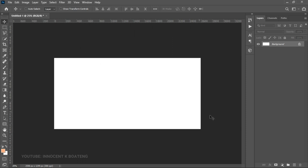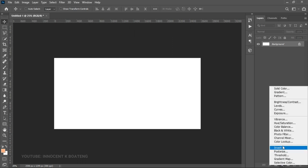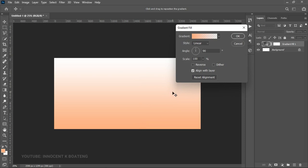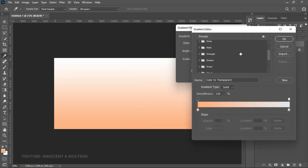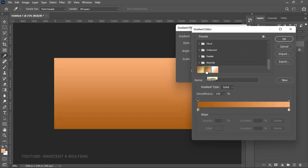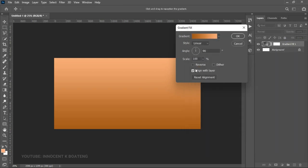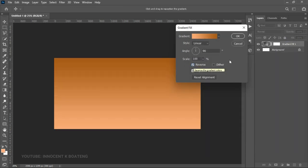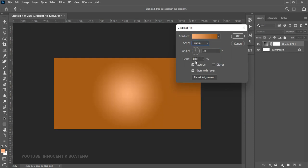First things first, we're going to set up the background. Go to the layer adjustment and add a gradient. Choose your gradient, go to the gradient bar, and scroll down to find the one you want to use. The background is inspired by the color of the attire of the subject, so once you introduce the subject you'll understand the concept. Click OK and then reverse it to the other side.